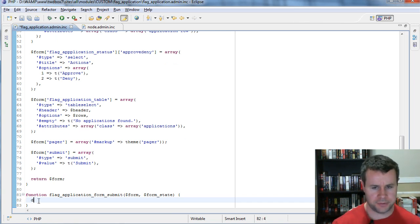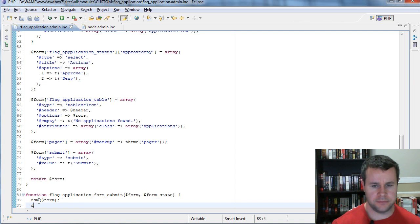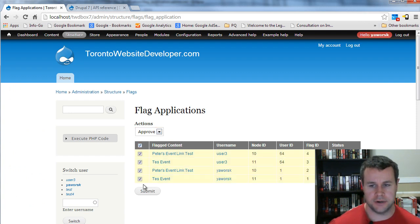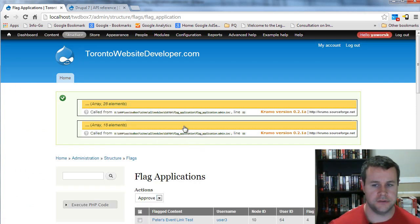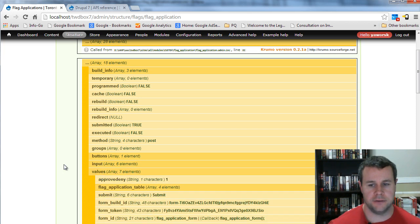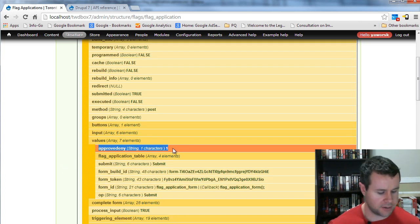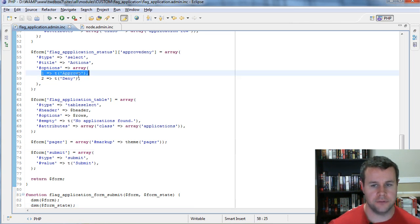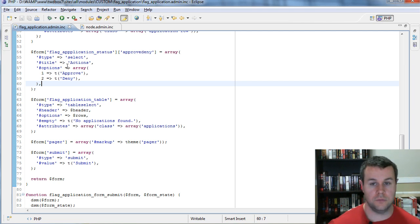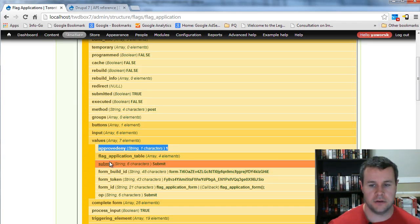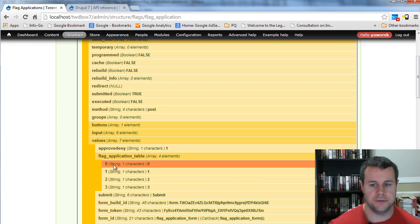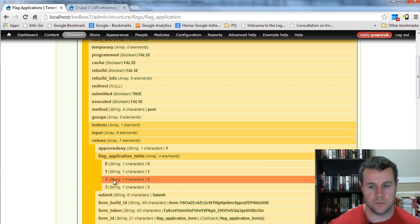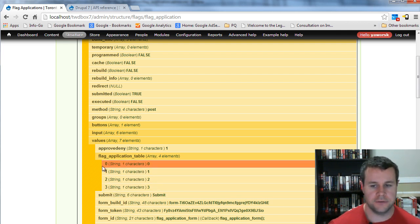We've got that opened up. We'll go ahead and DSM the form and the form_state so we can see what they look like and see the Drupal magic happen. I go ahead and hit approve, submit — and you'll see this function is automatically called. In the form_state, I go down to values and I get the approve/deny value, coming back as a one. The reason is we have one for approve and two for deny. Then importantly, we also have flag_application_table, and we're getting keys like zero, one, two, three with corresponding values.